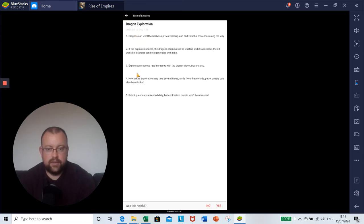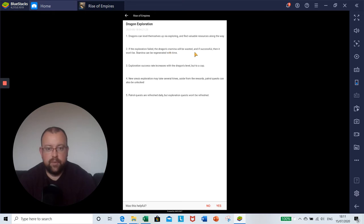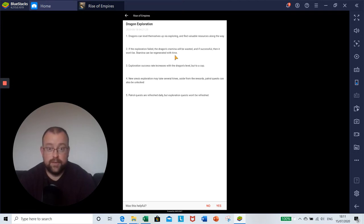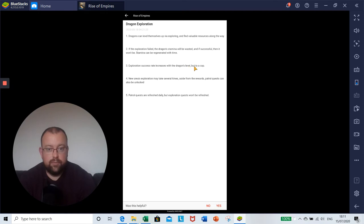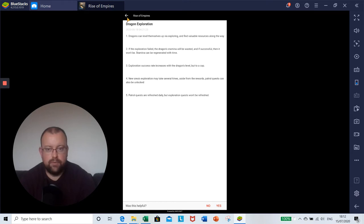Dragon exploration: Dragons can level themselves up via exploring and find valuable resources along the way. If the exploration fails, the dragon's stamina will be wasted. If successful, then it won't be. Stamina can be regenerated with time, similar to our troop legions. Exploration success rate increases with the dragon's level but to a cap. New area exploration may take several times. Aside from the rewards, patrol quests can also be unlocked. Patrol quests are refreshed daily but exploration quests won't be refreshed.